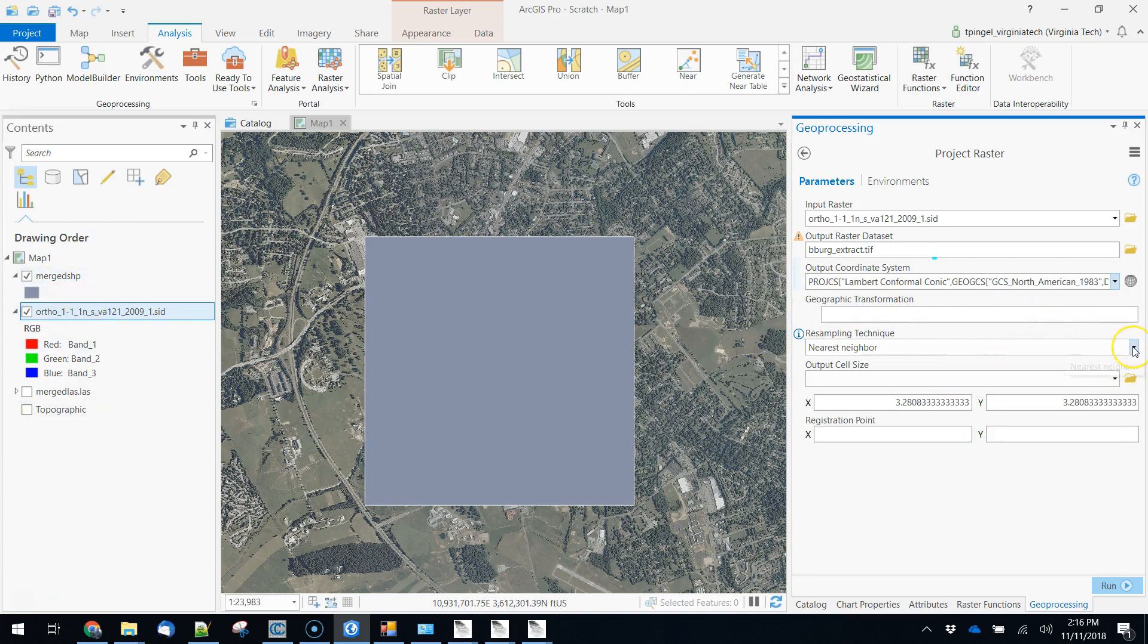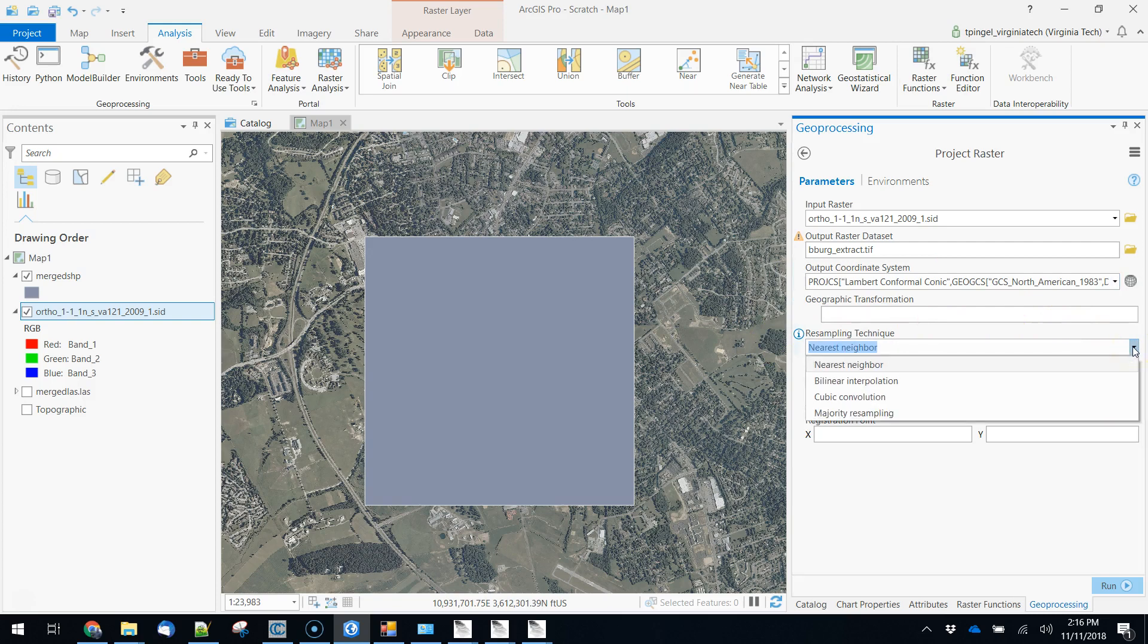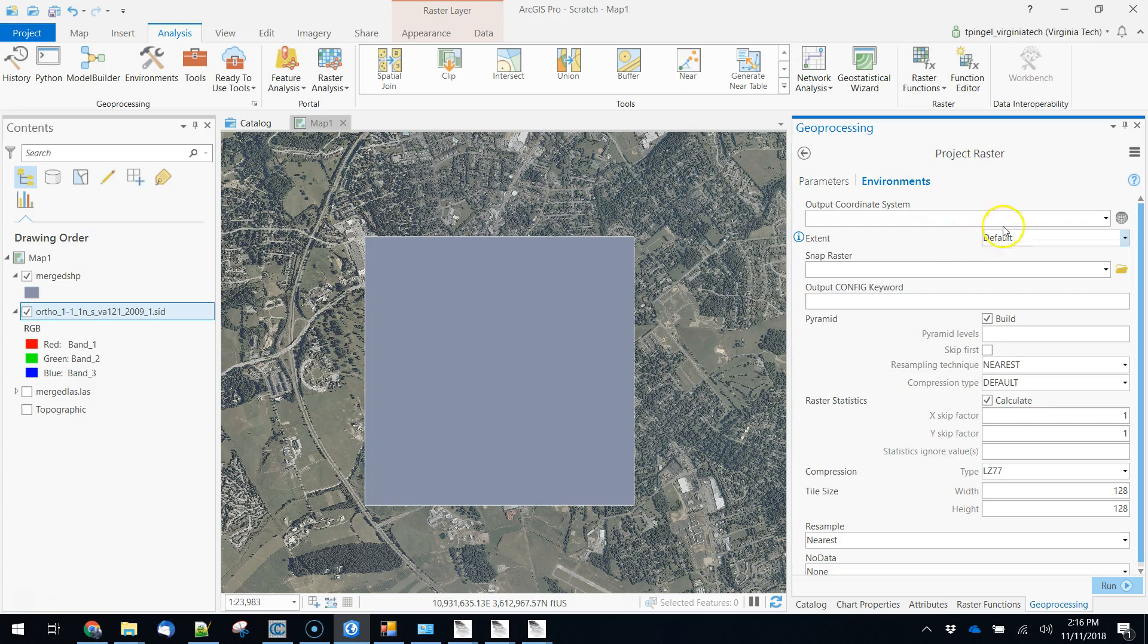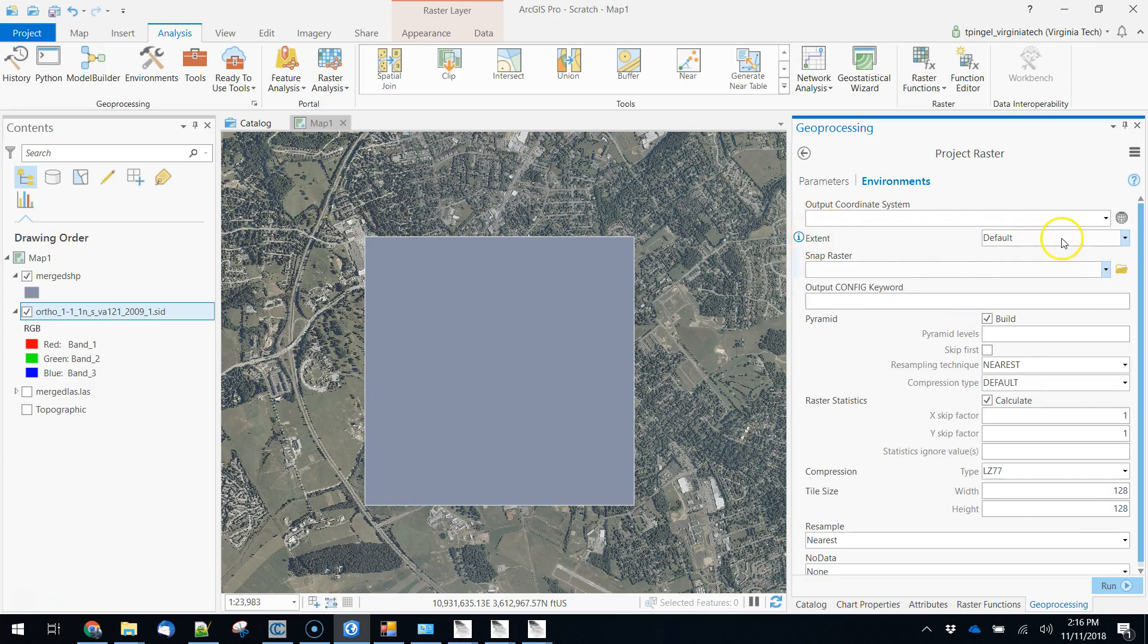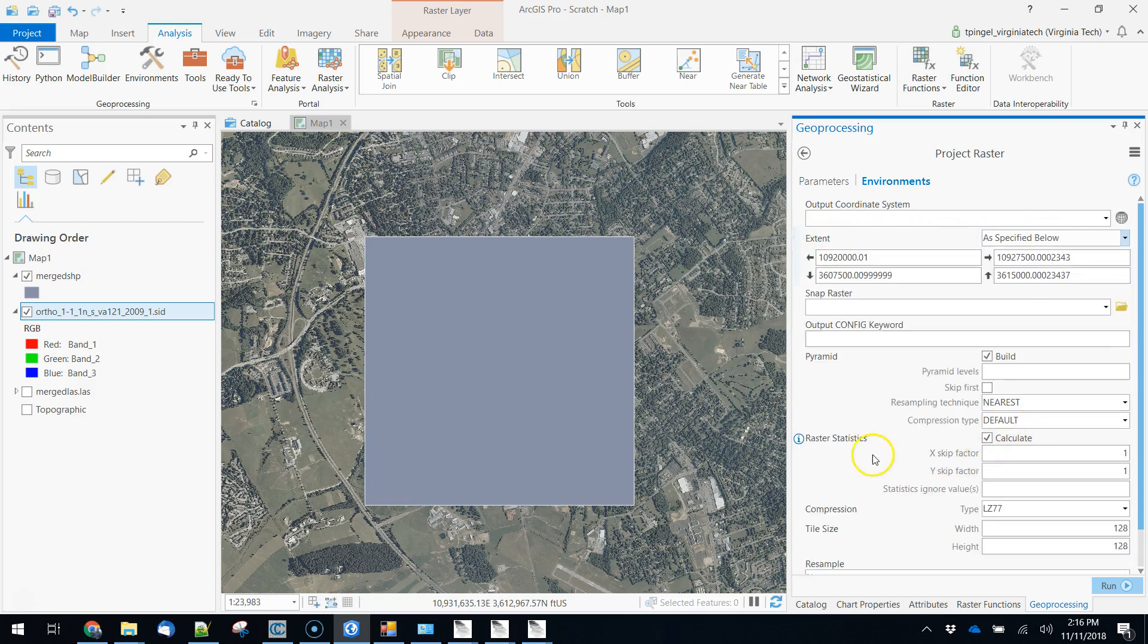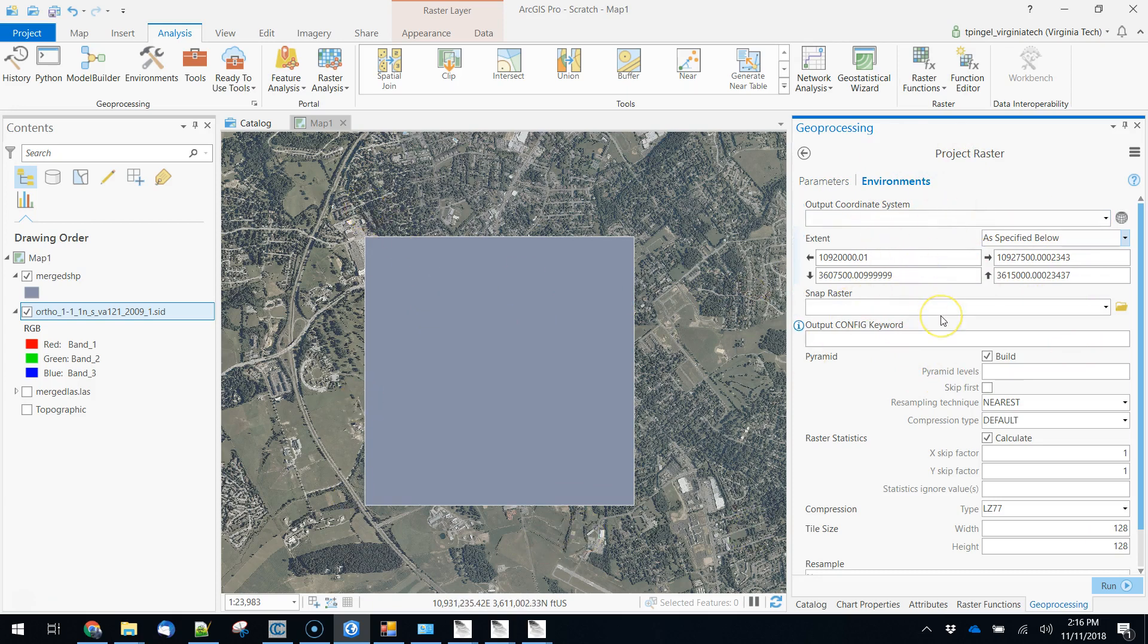We're not going to worry about the geographic transformation. We are going to set the resampling techniques. Remember that that's really important, we're going to set that to bilinear. You can get a quick look at the resolution of the data set that we're working with here. This is 3.28 feet because our input coordinate system is in feet. And then the last thing that we're going to do here is we're going to use our environment tab to actually do a crop and we're going to crop the whole thing to an extent that is going to be our merged shapefile. So we're essentially running the reprojection but while we're doing that we're also doing a clip by specifying the extent in the environment tab.